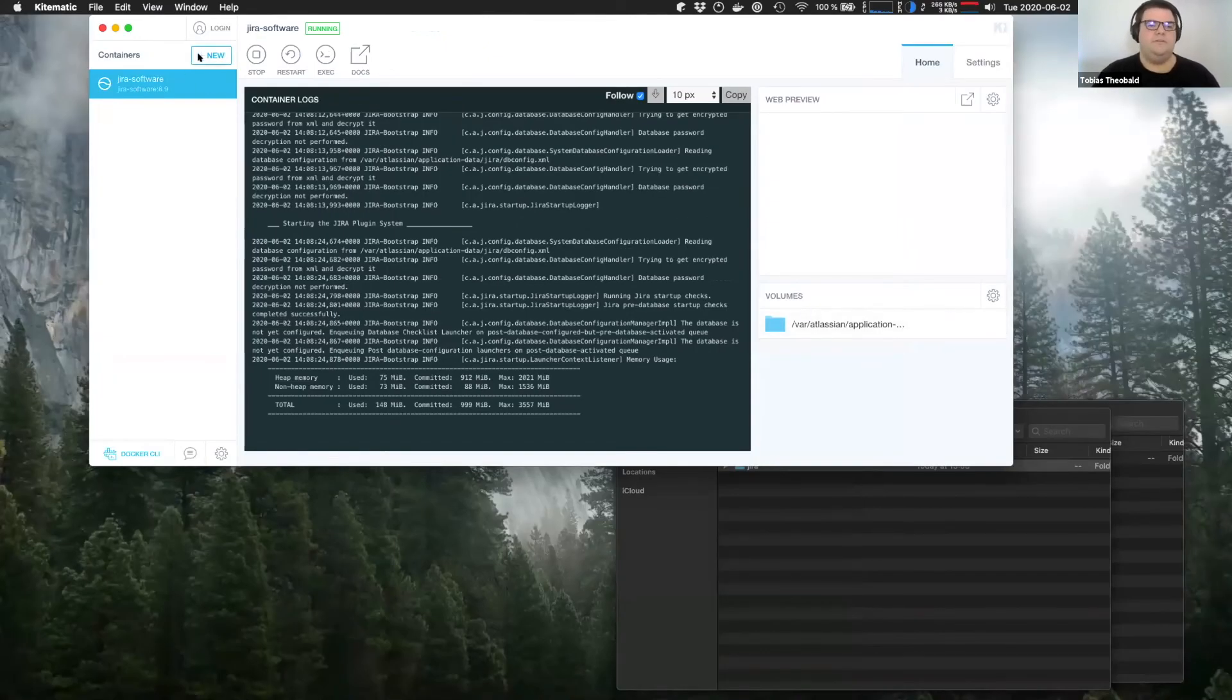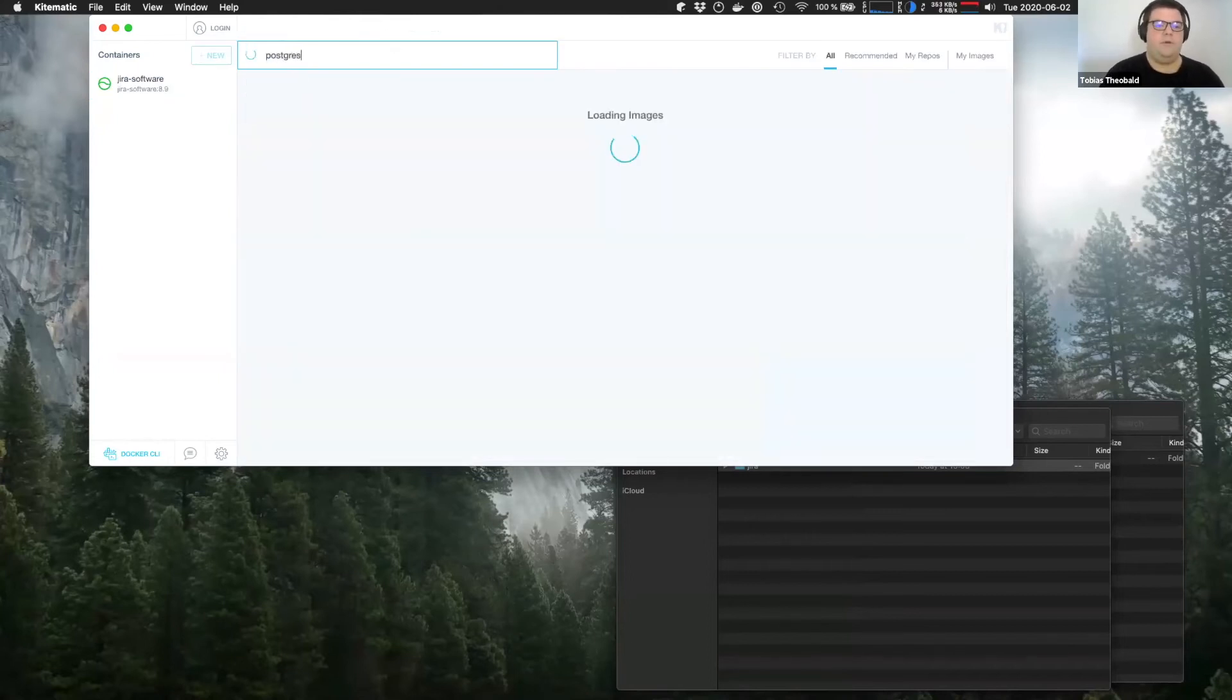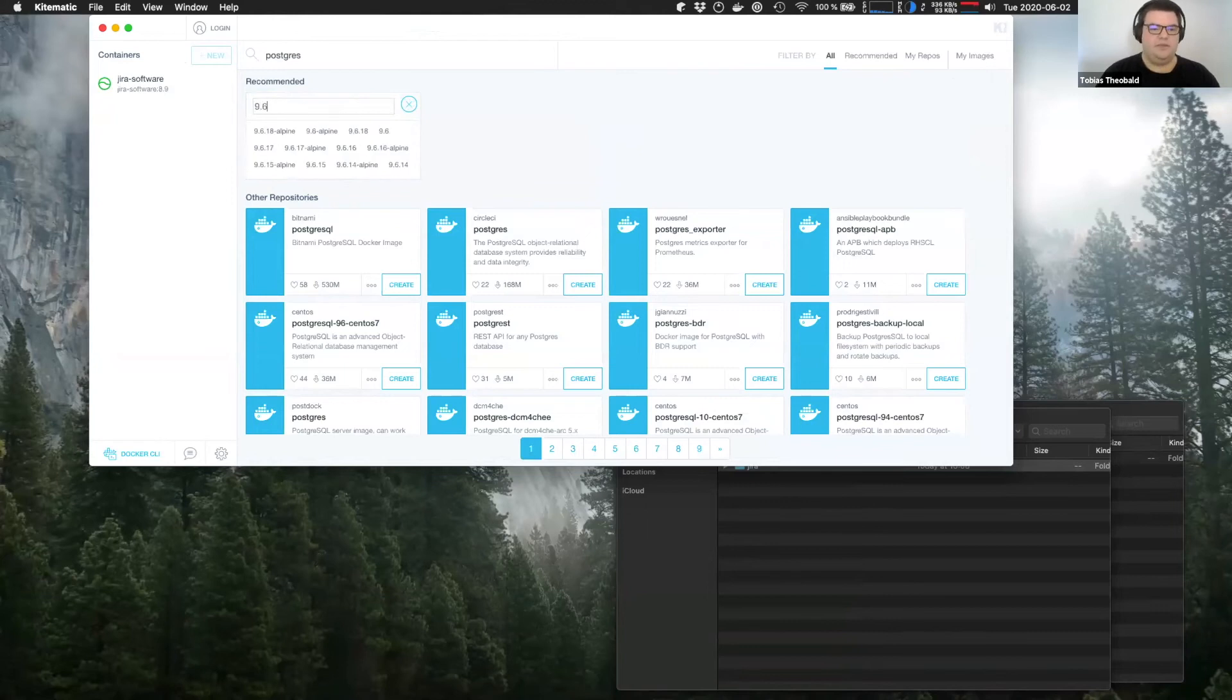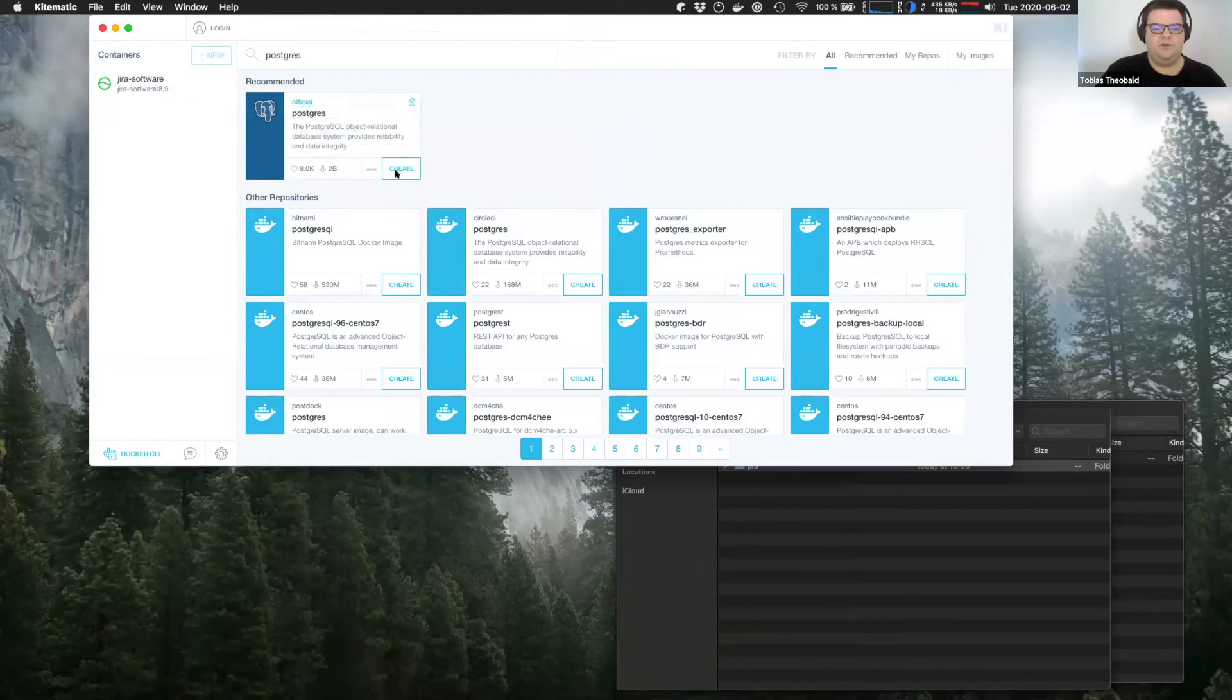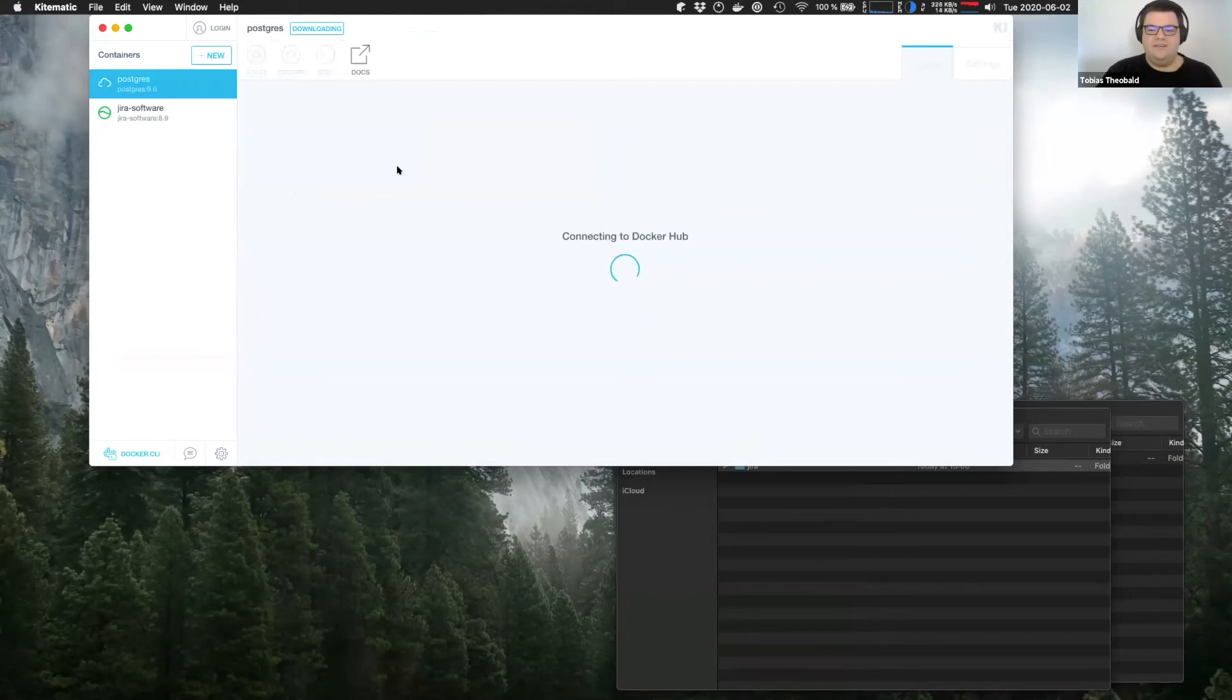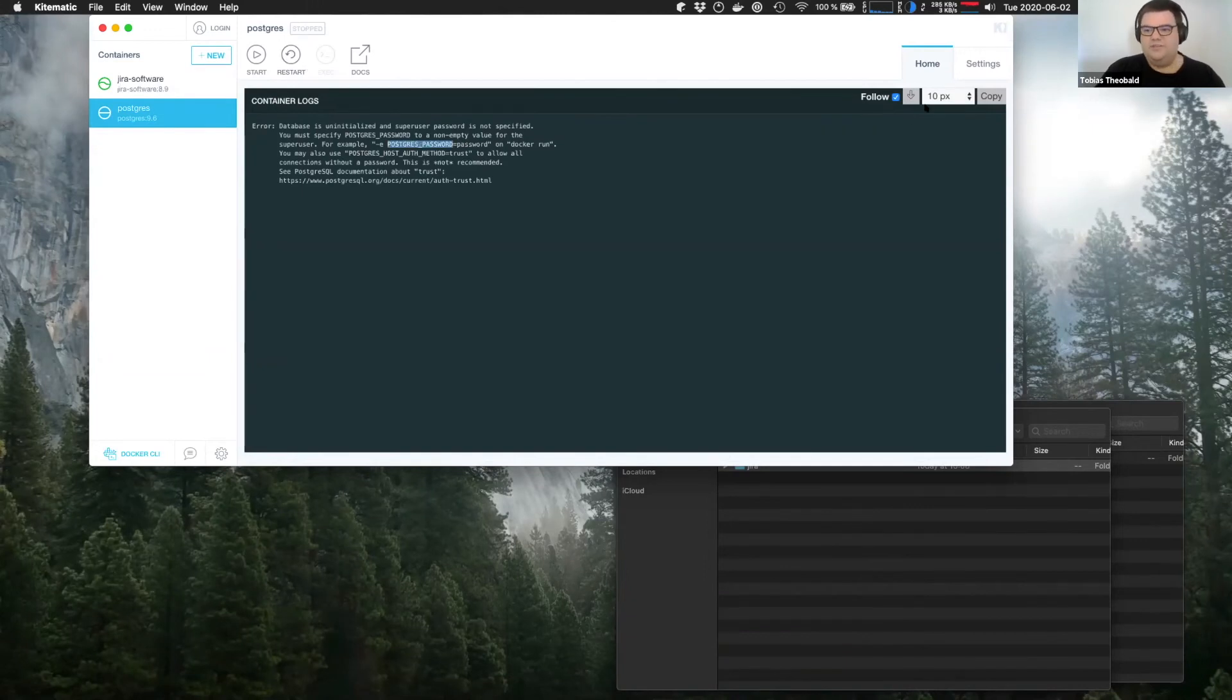You've already seen me set up the Jira home directory here. Now I want to start a new Postgres container. And so I just go to new here and then search for Postgres. I want to select the 9.6 tag because as far as I know, 9.6 is the one Postgres version that's supported across all currently supported Atlassian on premise software packages. And I just click create. And it's going to tell me, you know, you need to set your password.